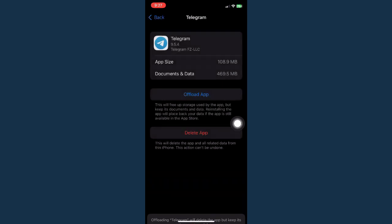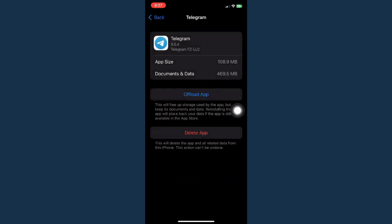Once you have done that, you may reinstall the app and open Telegram and try receiving or sending the code once again.